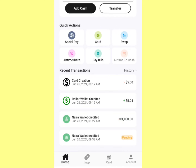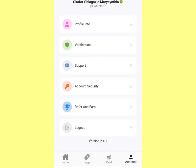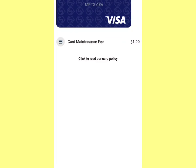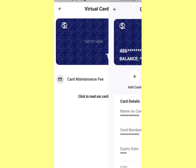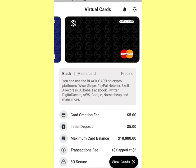After you've created your dollar card, the first thing you need to do is refresh your app, or better still close the app and log in again so you can view your cards. Click on the card area, and you'll see an option to view cards. Click 'View Cards' and you'll see your card details just by clicking on it. You can cash out, add cash, or freeze your account depending on what you want.